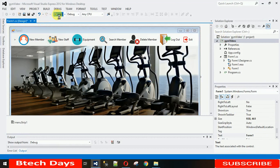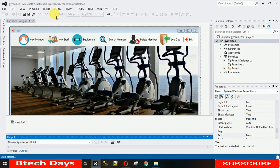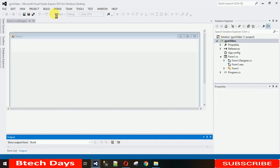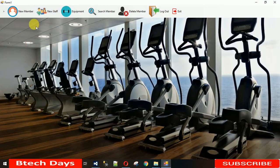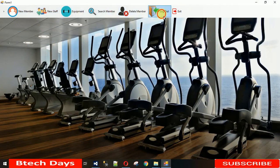Now let's start the application. You can see the difference — we have the buttons and it's looking very nice.